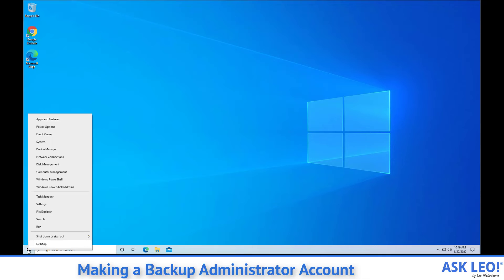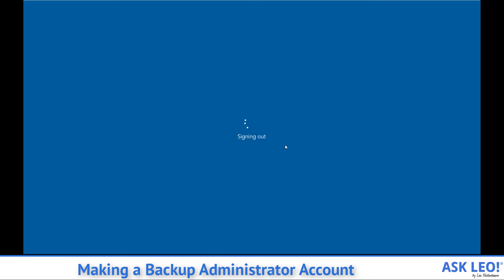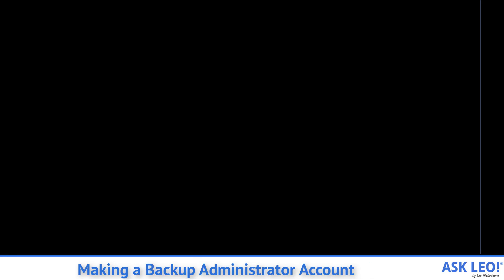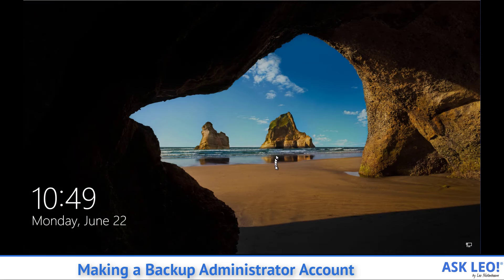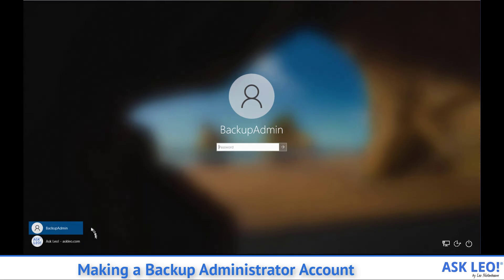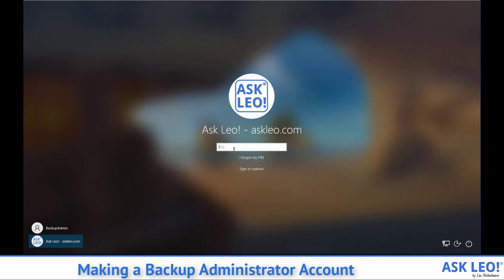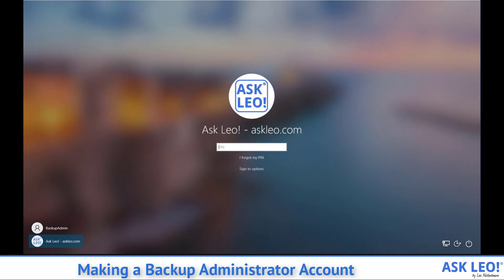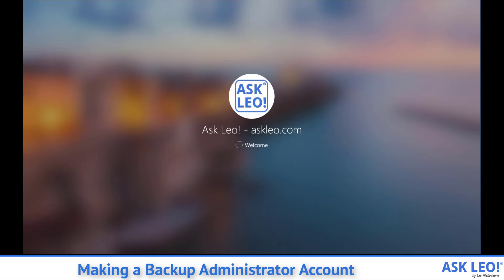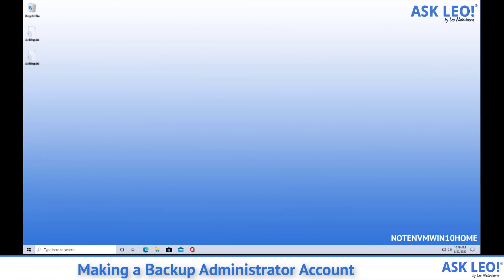To go back to our normal usage, we once again would sign out, select the normal account and sign in again. Now we've always got that backup administrative account should we ever need it.